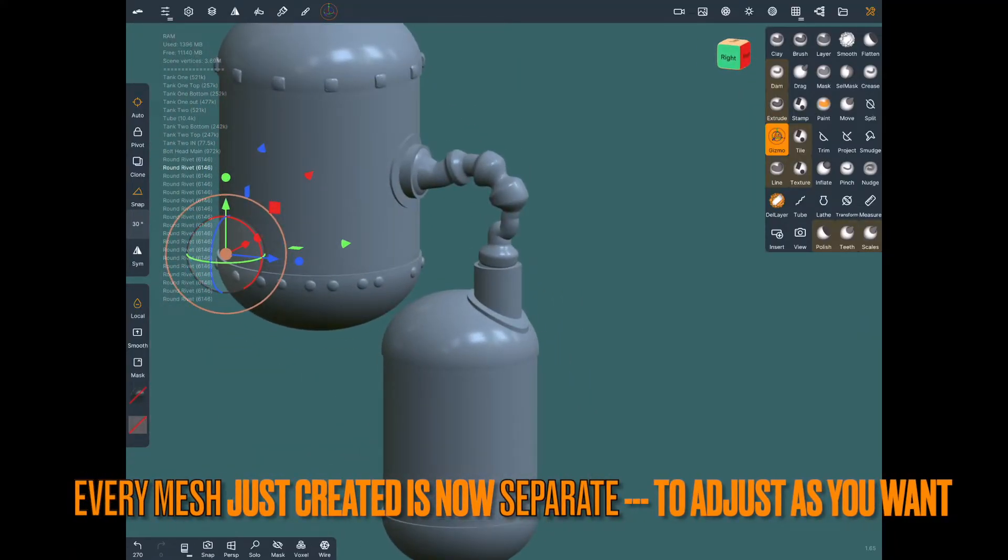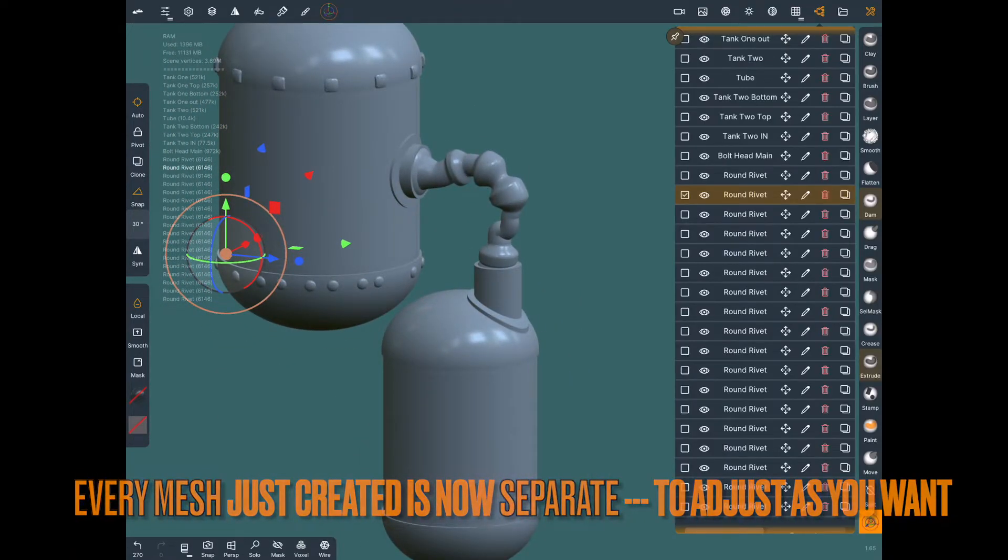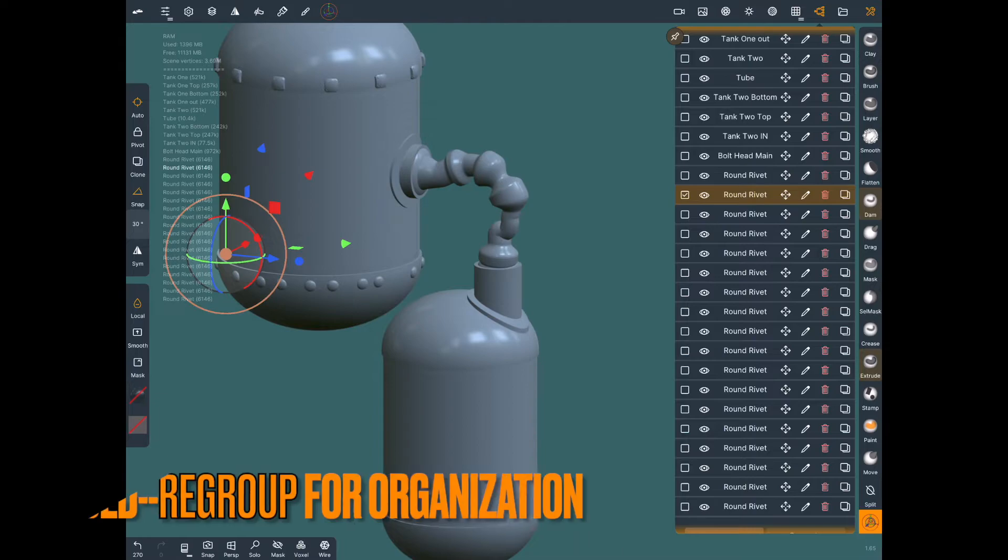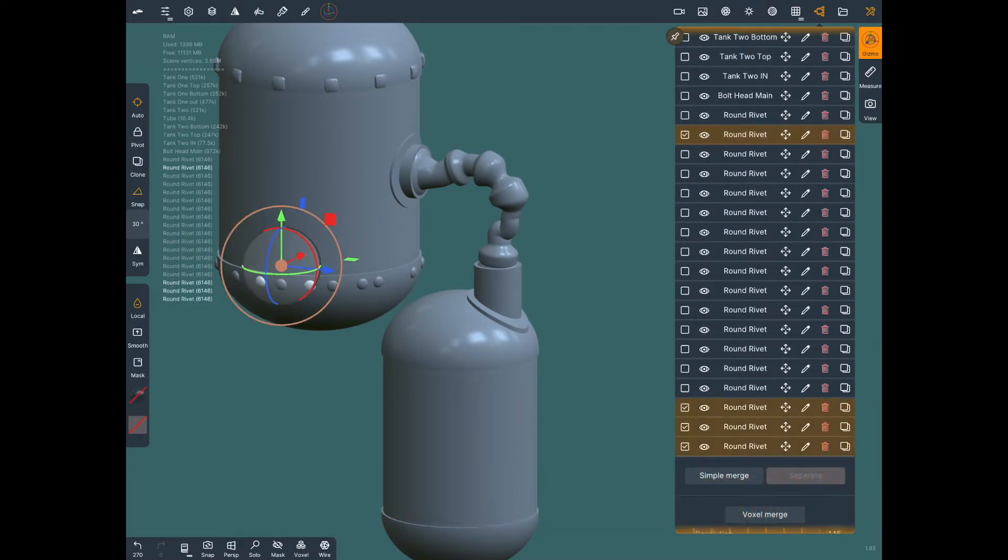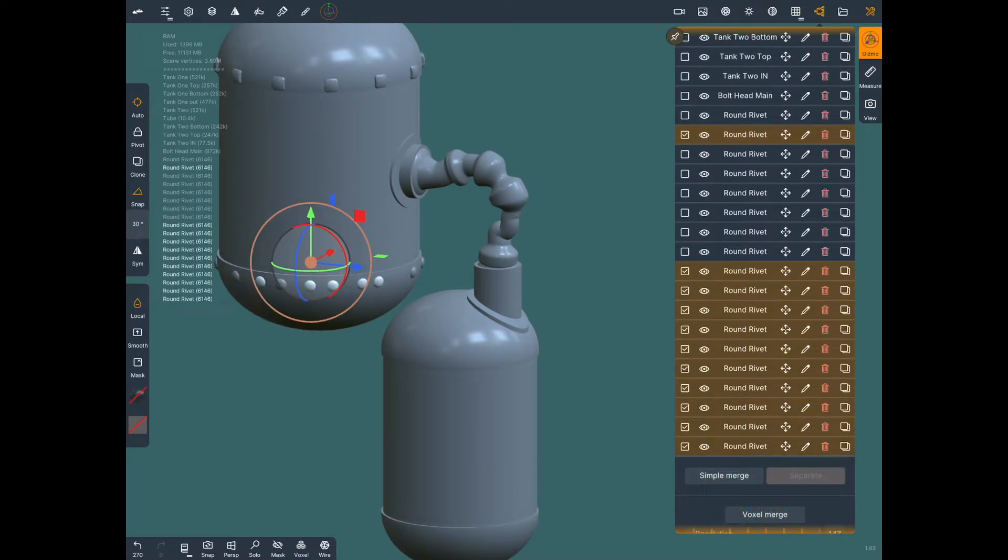Now you can go through and adjust all these however you want. Move them around and you can see here they're all completely individual.